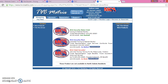Hey, how you guys doing? This is Joshua Lowe from MCA.com team six figures. This video is going to teach you how to set up your TVC matrix back office account. Let's get started.